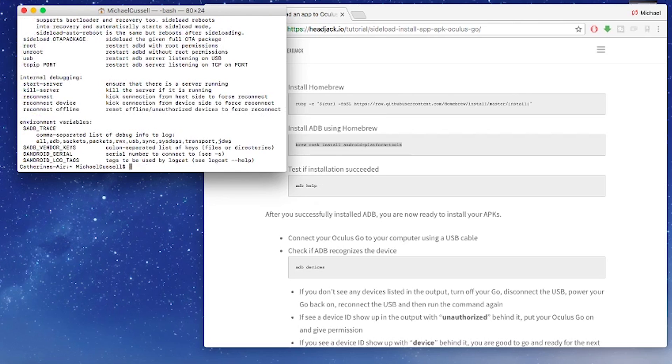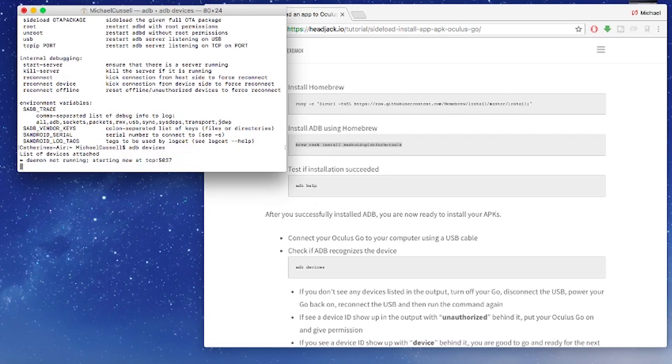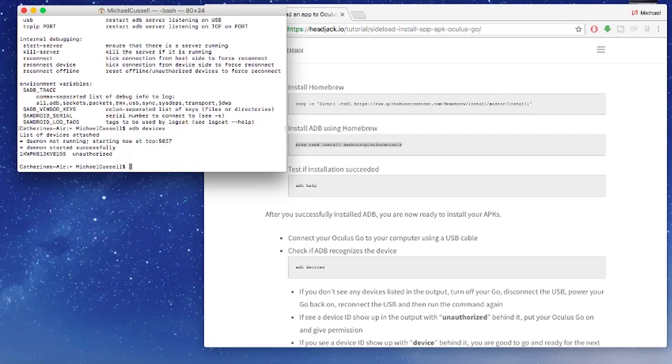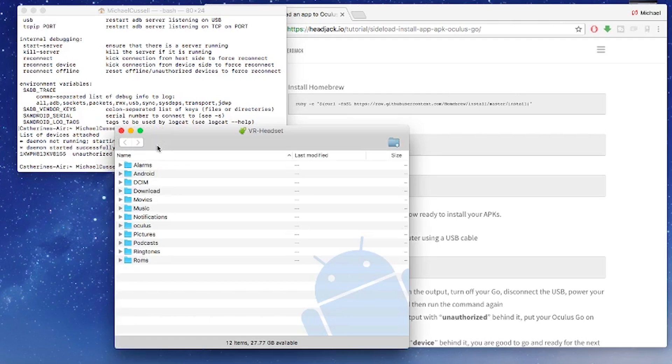At this point connect your Oculus Go to your Mac and then type in ADB devices. You should see the serial number of your Oculus Go and it will probably come up saying unauthorized if this is the first time you've connected it. All you need to do is put the headset on and then use the Oculus Go controller to enter through the menu and allow access and press Always Allow Access and then you'll never have to see this ever again.